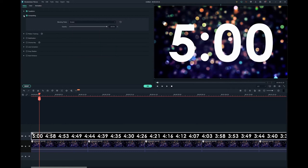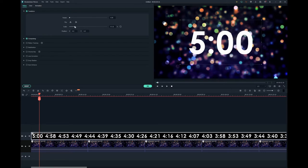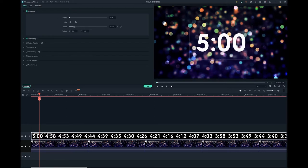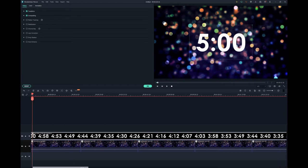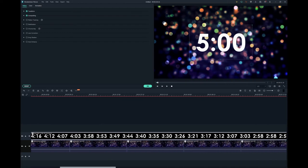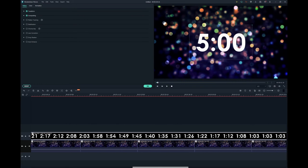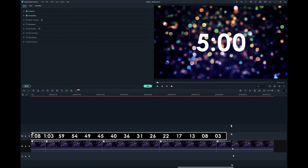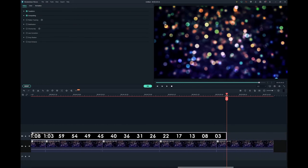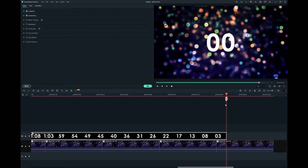Once I do that, you can see that the black portion of the countdown is now transparent. Since the countdown is a bit too large for my liking, I'll scale it down using the transform settings. I want the countdown and background videos to end at the same time, so I'll cut the last clip of the background video to match the last frame of the countdown.